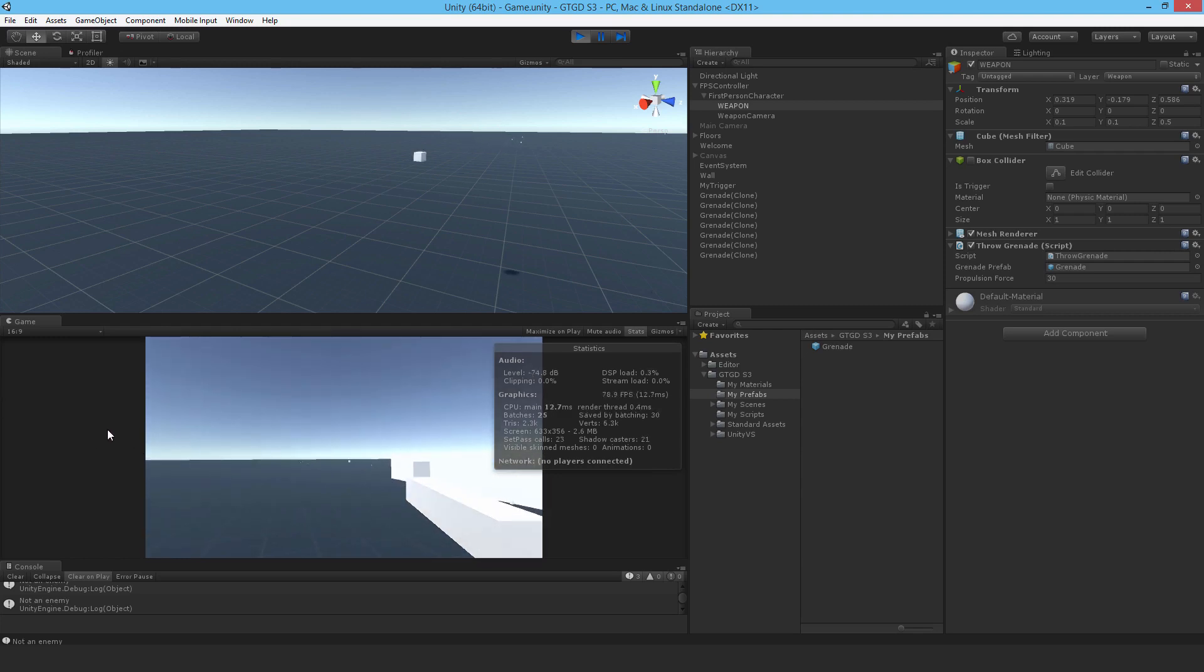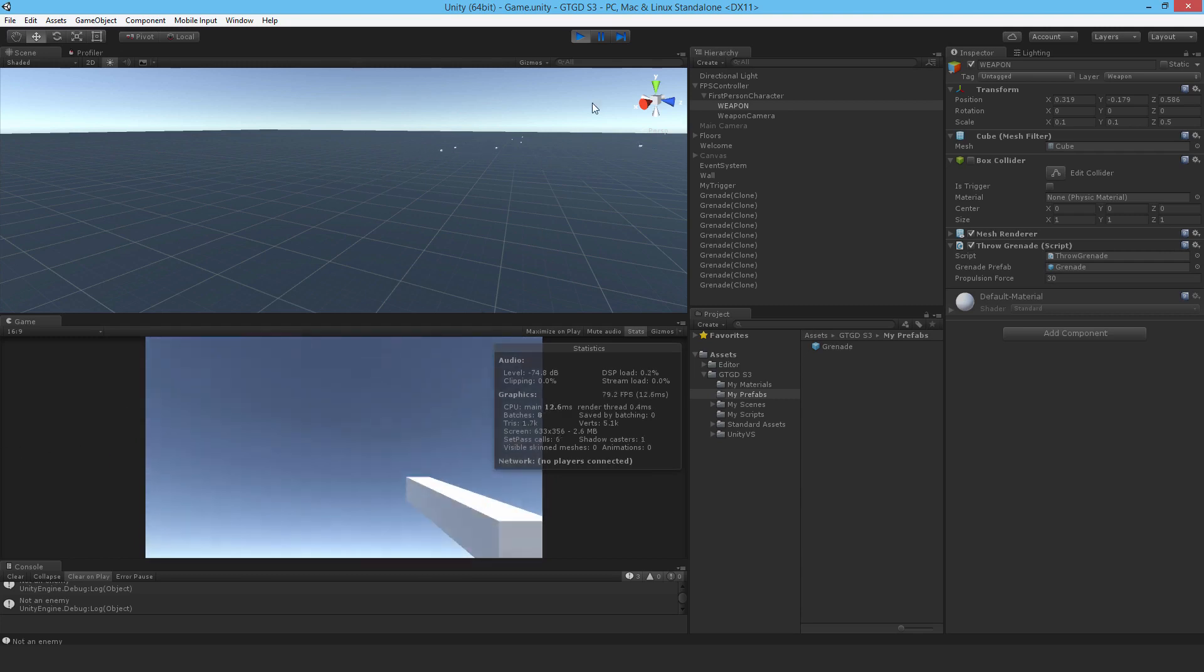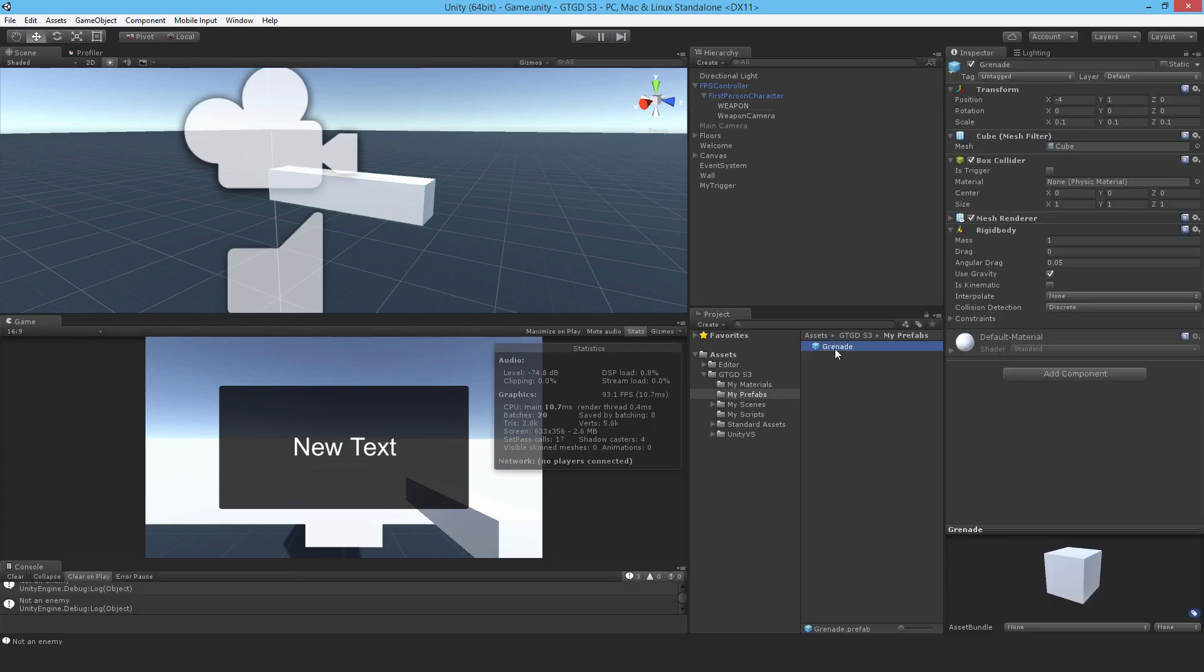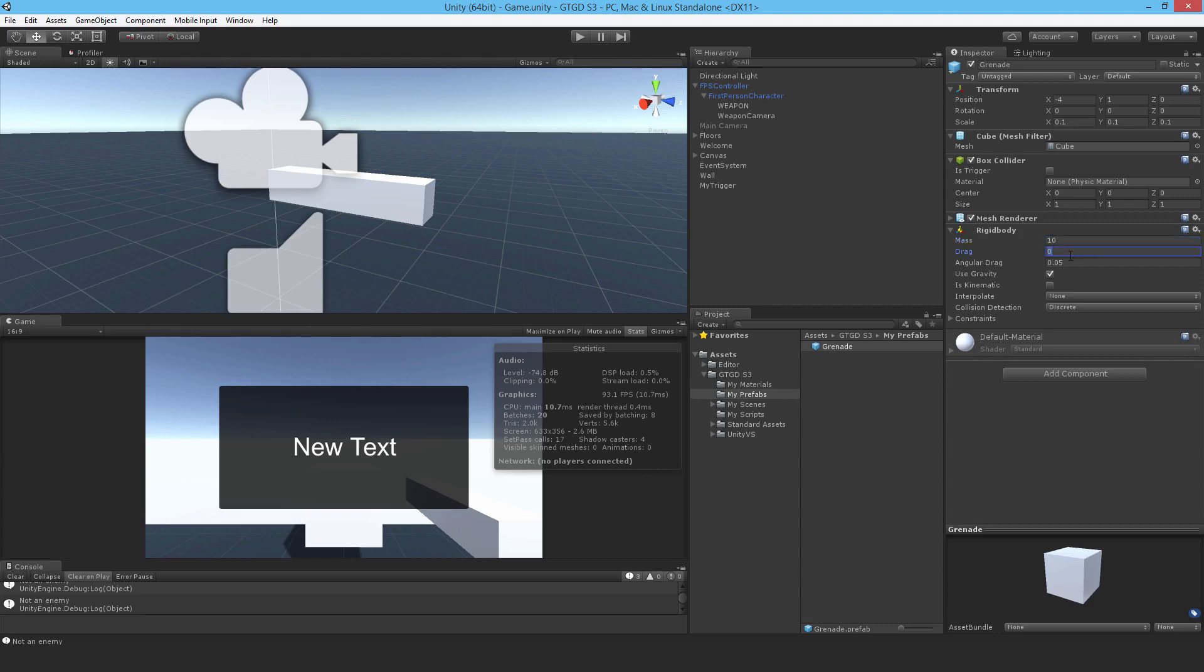But anyway, you know what I think? I think it needs to be heavier. I think the grenades need to be heavier - they're too light. So I'm going to set the mass to 10. I've gone to the prefab, setting it to 10. And I think it needs a bit of drag too. I want to put in here like 0.1 as well.